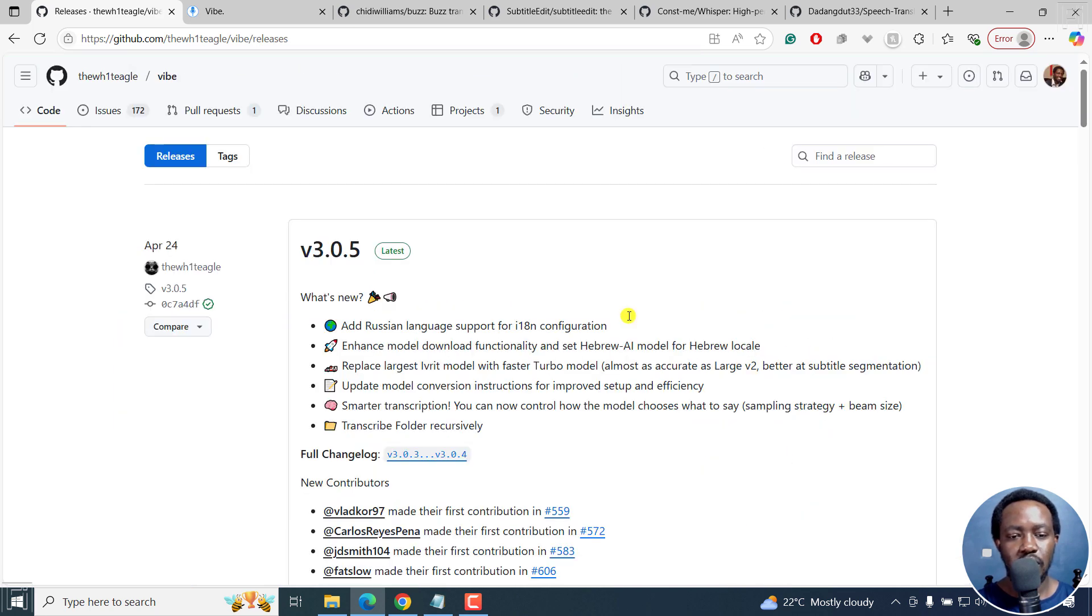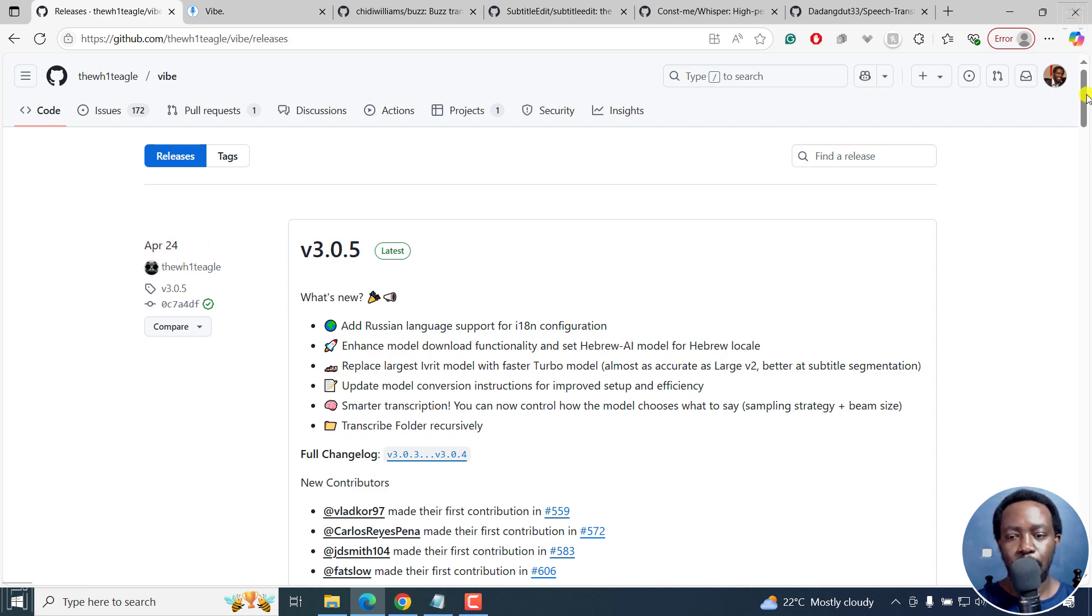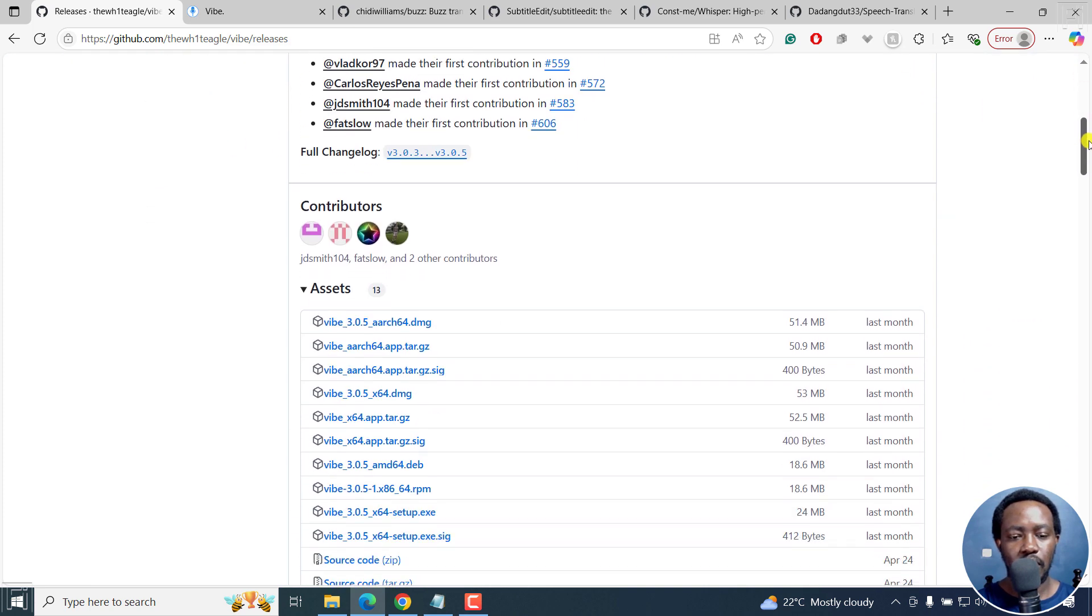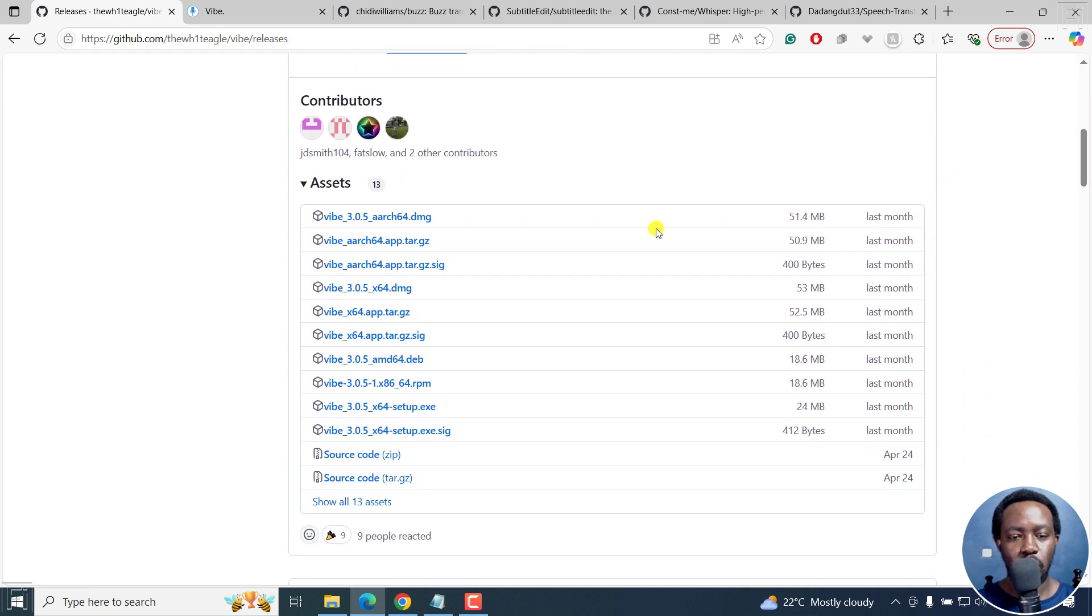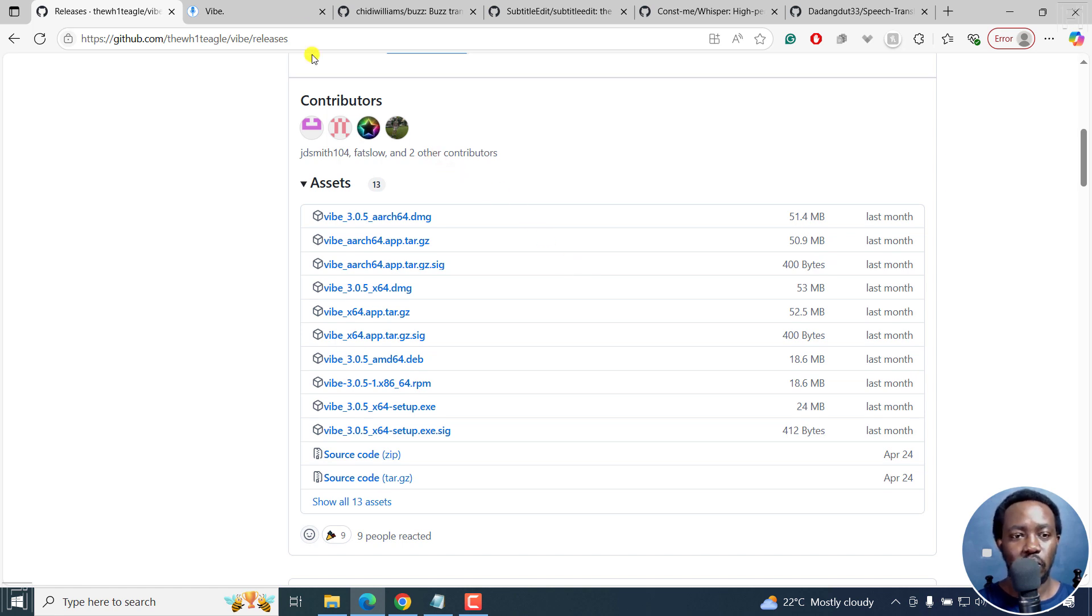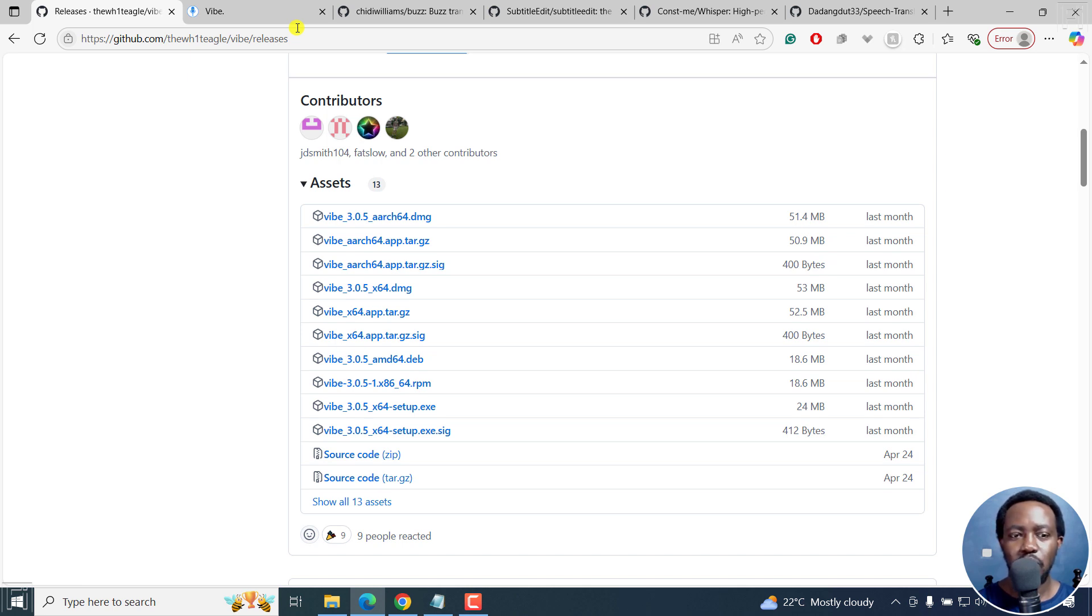You can download if you're on Mac, DMG, Windows setup, and so on and so forth. Those are things you can work with, download and install on your computer and use it to automatically transcribe your audios or videos into subtitles or even texts, if that is what you're looking into.